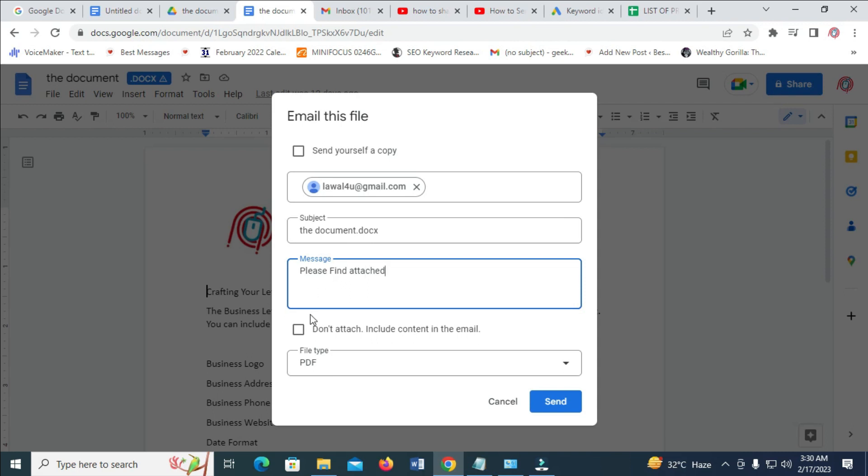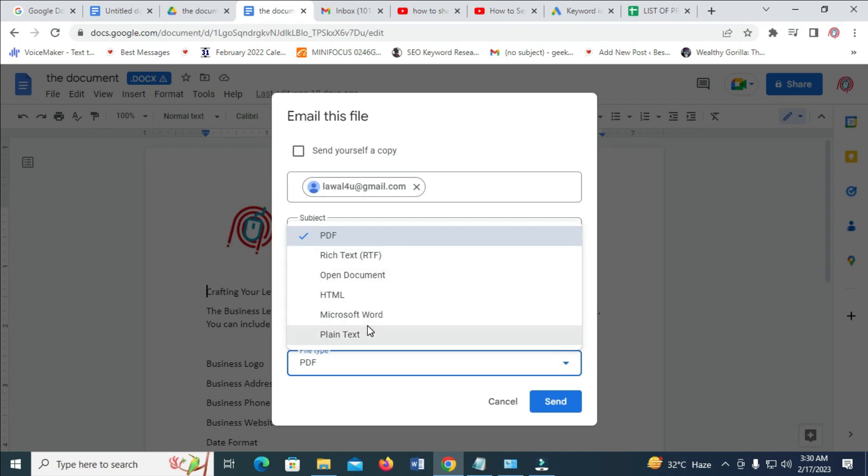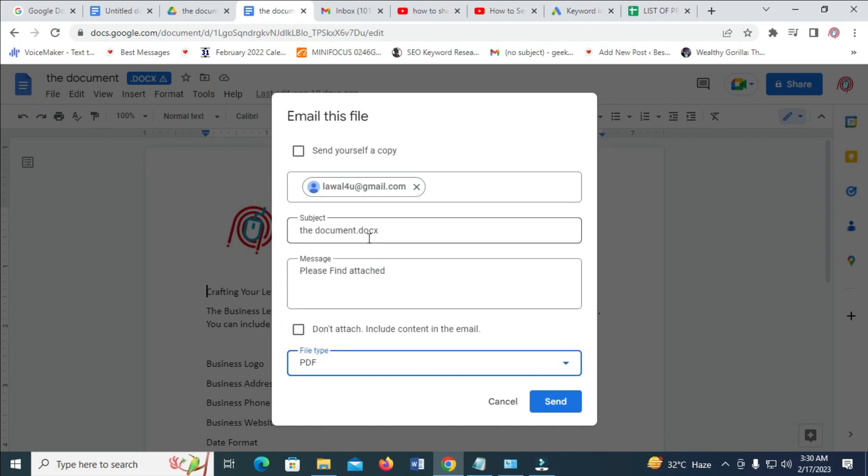So when done, you can then come right here and select PDF. As you can see, there are other file types right here. It is Microsoft Word, HTML, Open Document. So just select PDF.